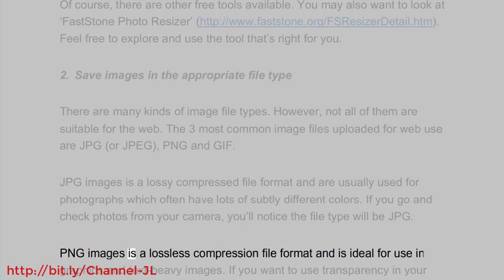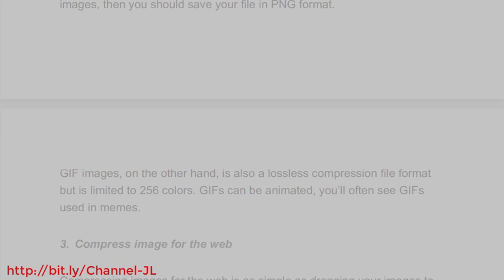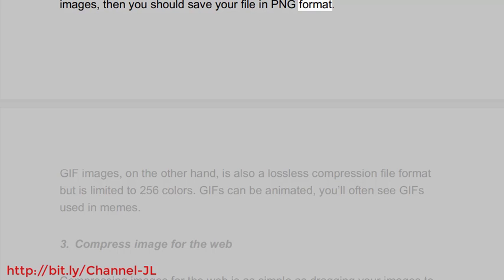PNG images is a lossless compression file format and is ideal for use in graphics and text-heavy images. If you want to use transparency in your images, then you should save your file in PNG format.